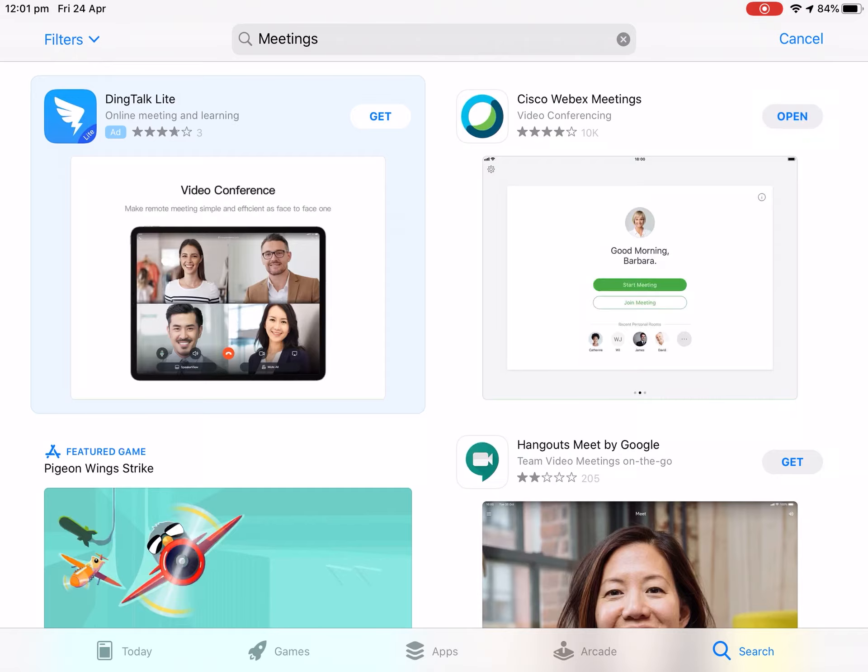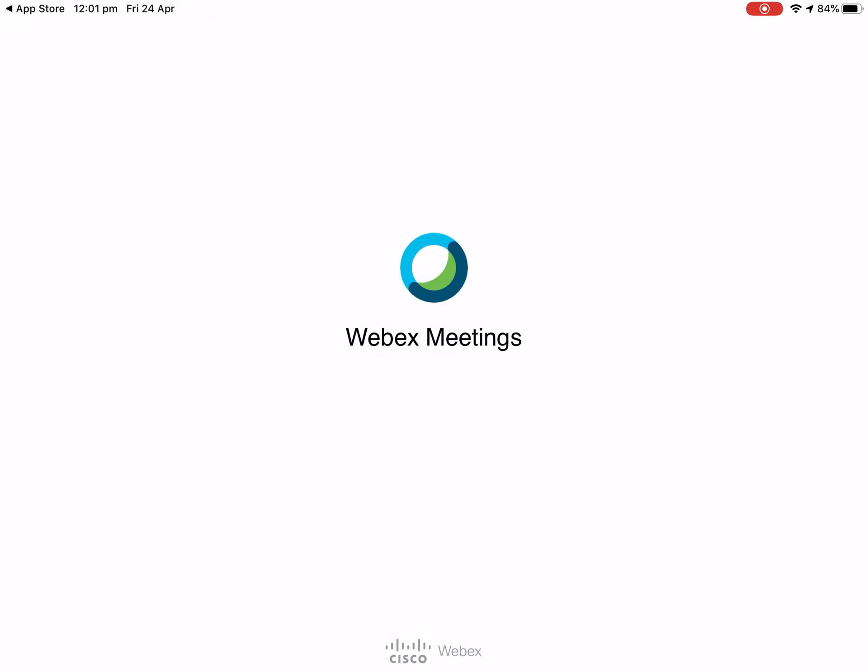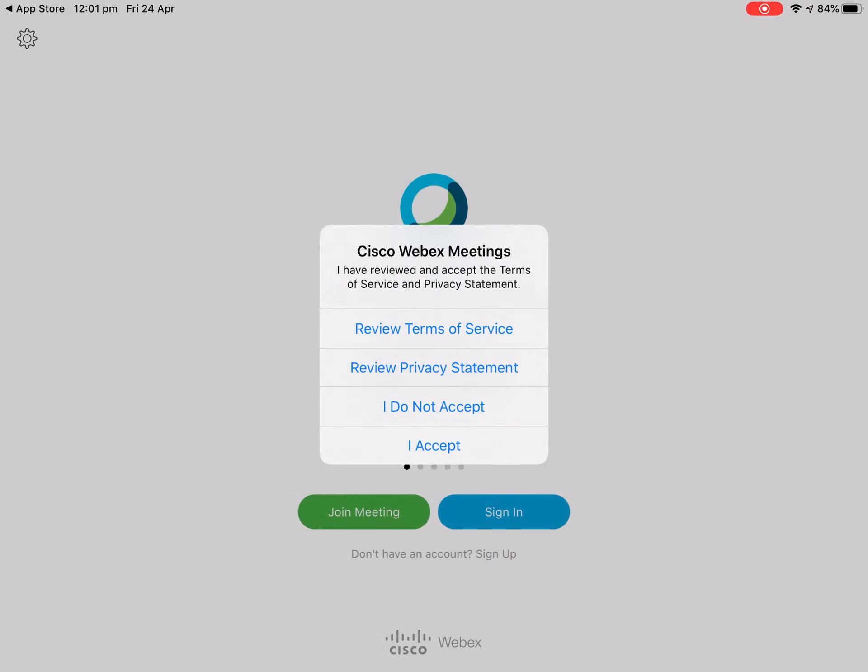Now the app has installed, we can tap on open, and once the meeting app opens we can push accept.